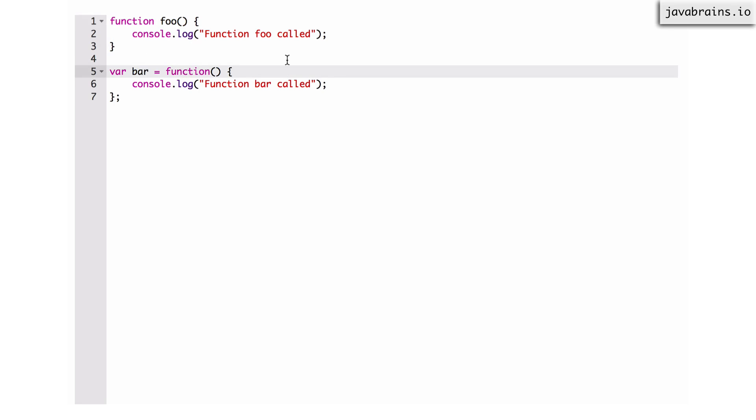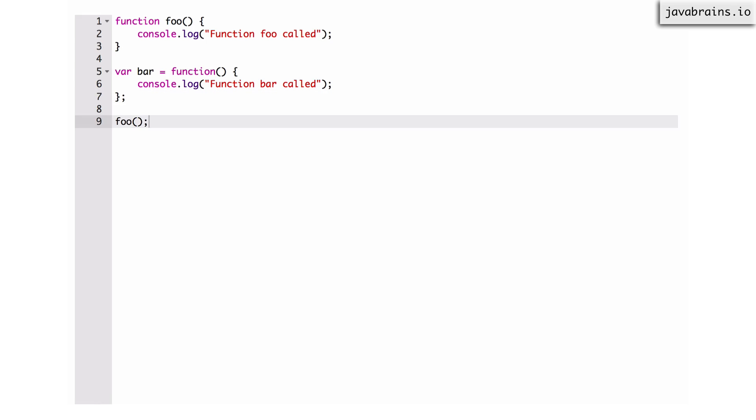Now that I have these two functions, the way to execute, to call these functions are pretty similar. If I were to call foo, I would do something like this: foo, open close. And now I'm calling the function foo.